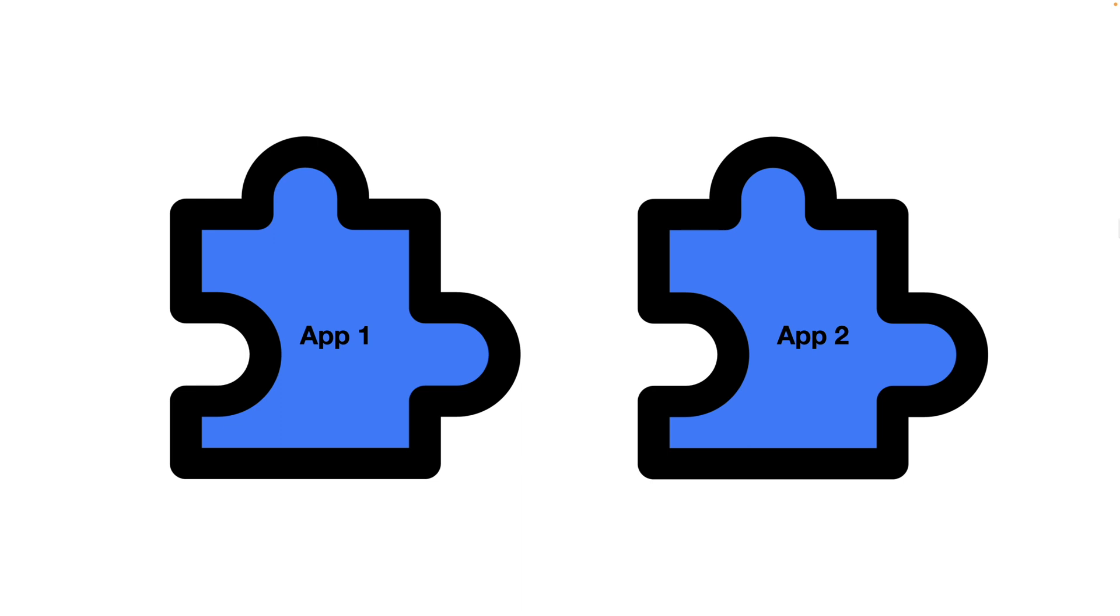So it's both kind of like inputs and outputs. You have inputs that will come in from a different tool, you have outputs that will go out from your tool to another one as well. We have these two apps, let's say again, Trello, and let's say Gmail.